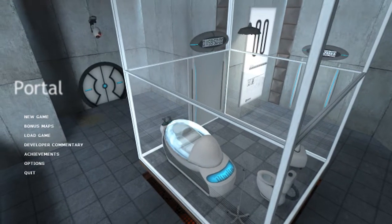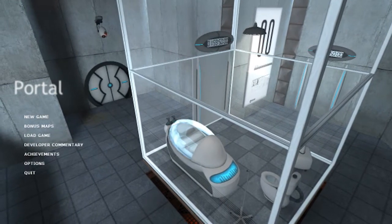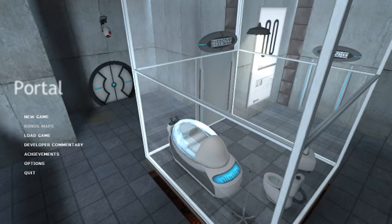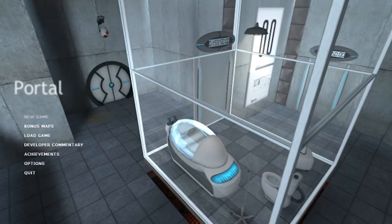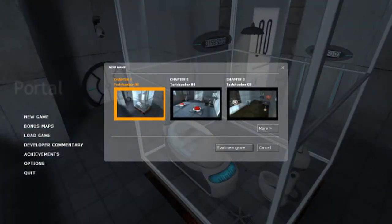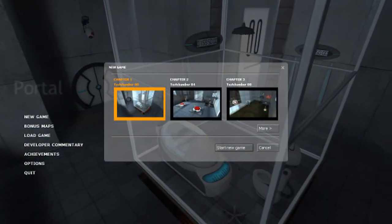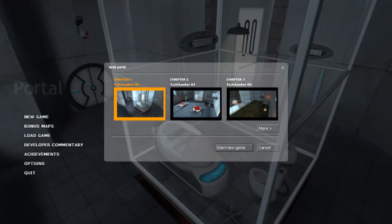I have Fraps going in the corner, it says it's at 240 frames per second, that's kind of crazy. Let's jump into a new game and I'll talk as we go through. How about that?